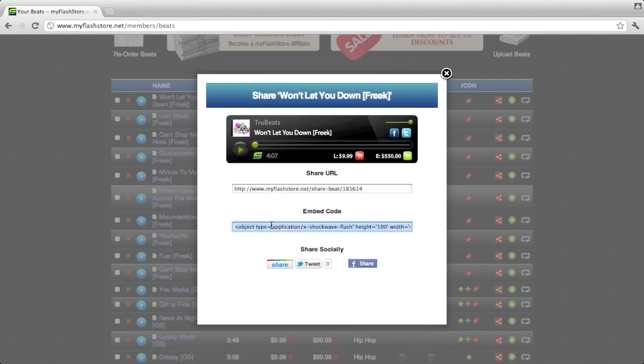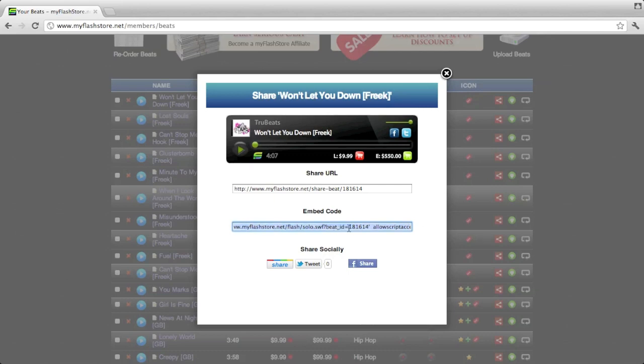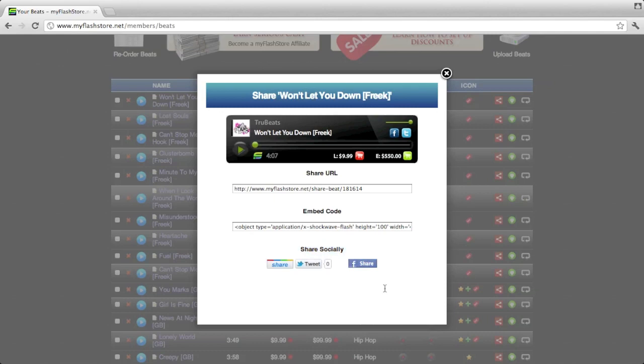Another way you can share it is if you want to embed it in your website, just like you would embed your other player with all your beats. This is the code you would need for that. Other ways to share it: Facebook, Twitter, or Google+.